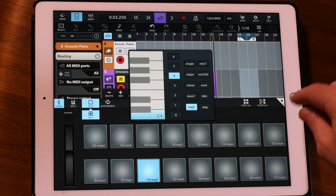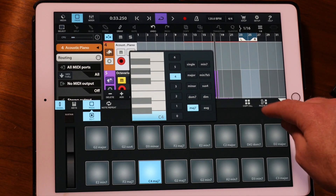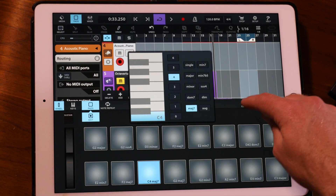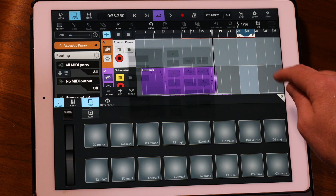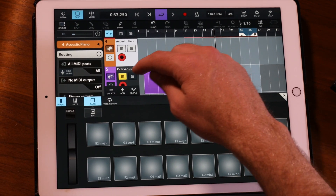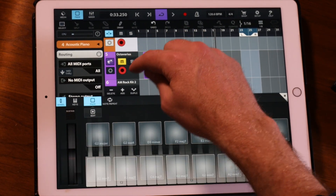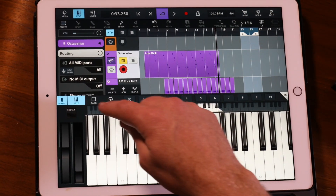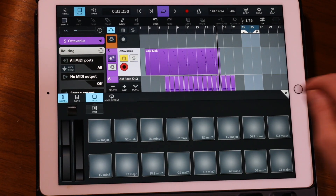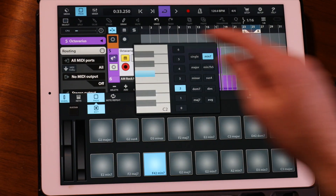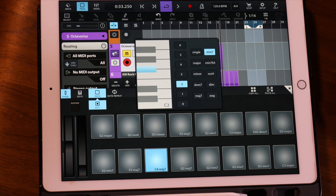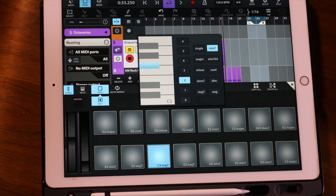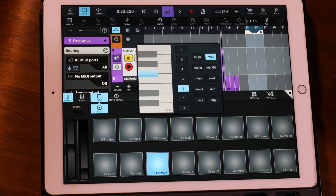If we want to copy all of these settings to another track, we just select copy all. Then go back to another track, go to pads, go to edit, and paste all. That will paste that new chord straight in there.